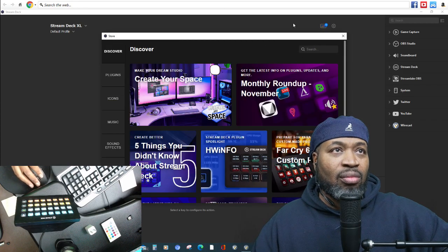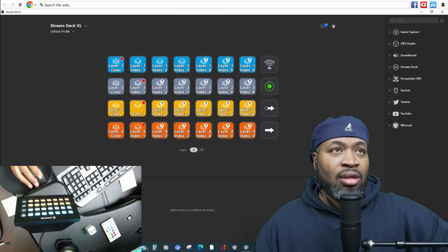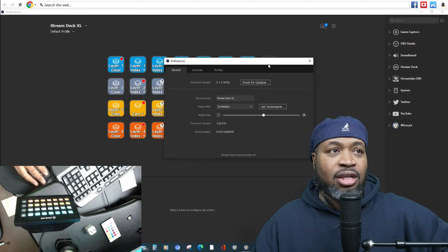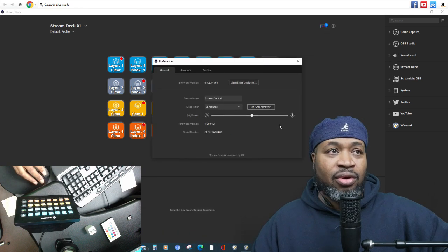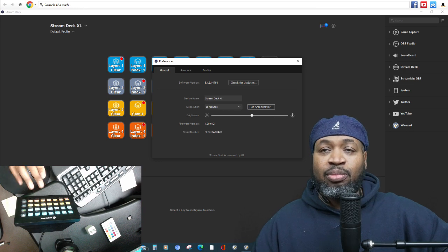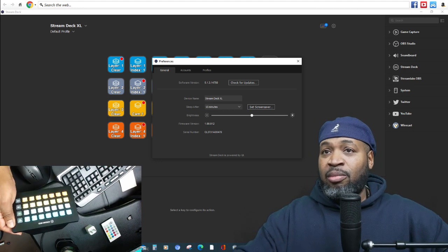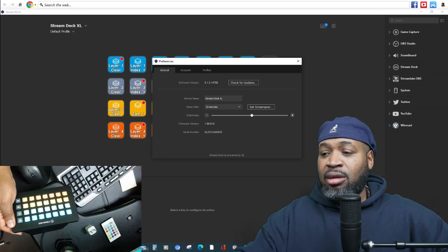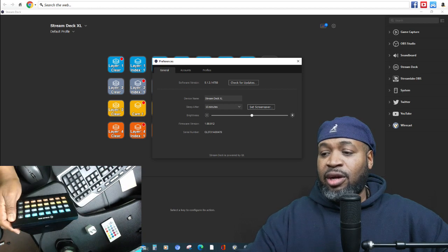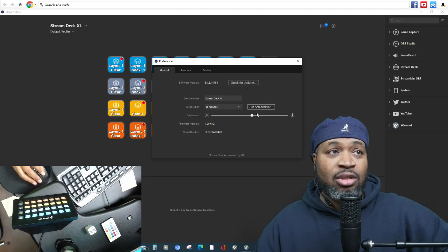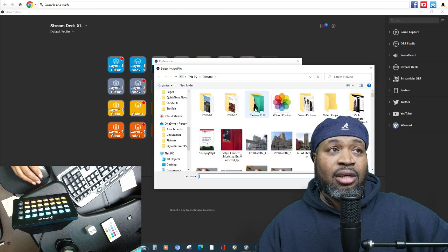Adding a screensaver is pretty cool because you can see how my screen just has the buttons right there, but you can actually add a screensaver so when you're in the process of something, the screen can go to that instead.